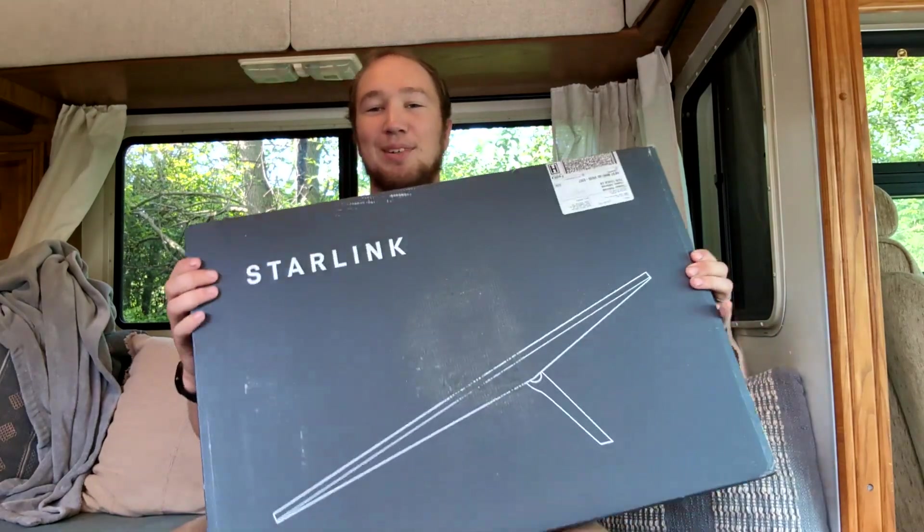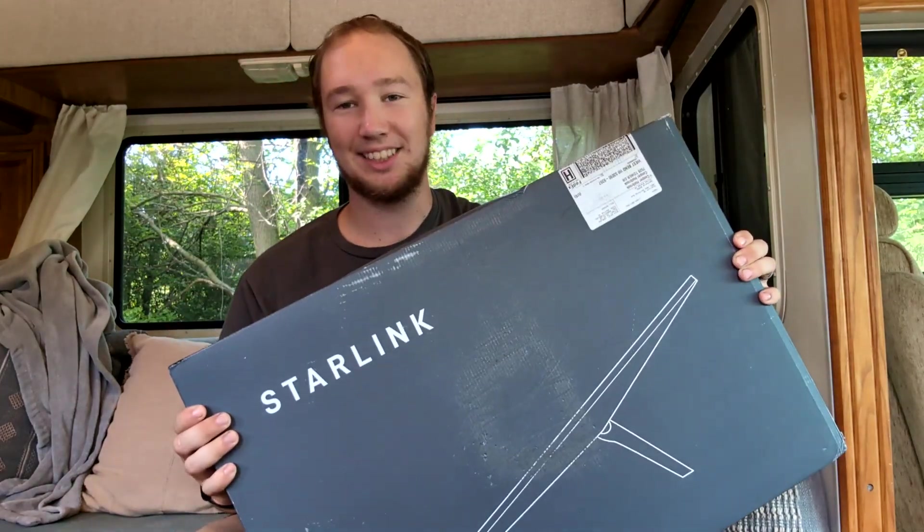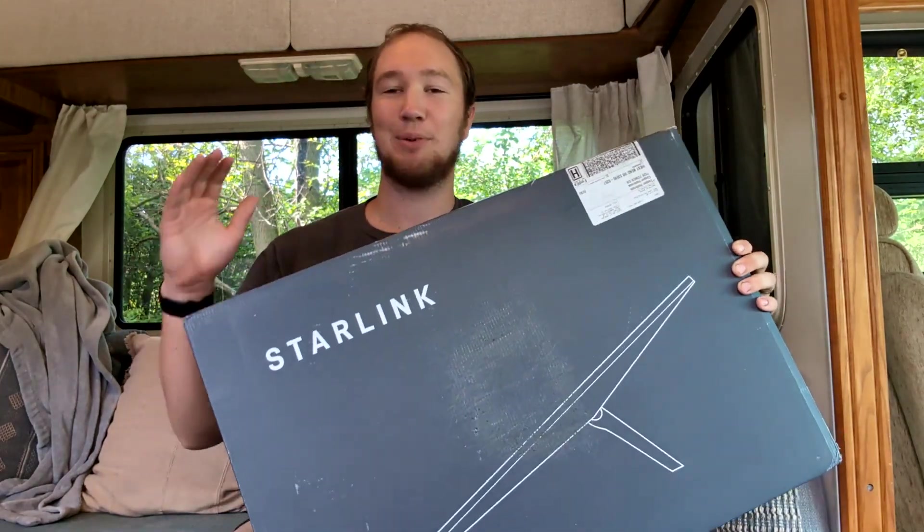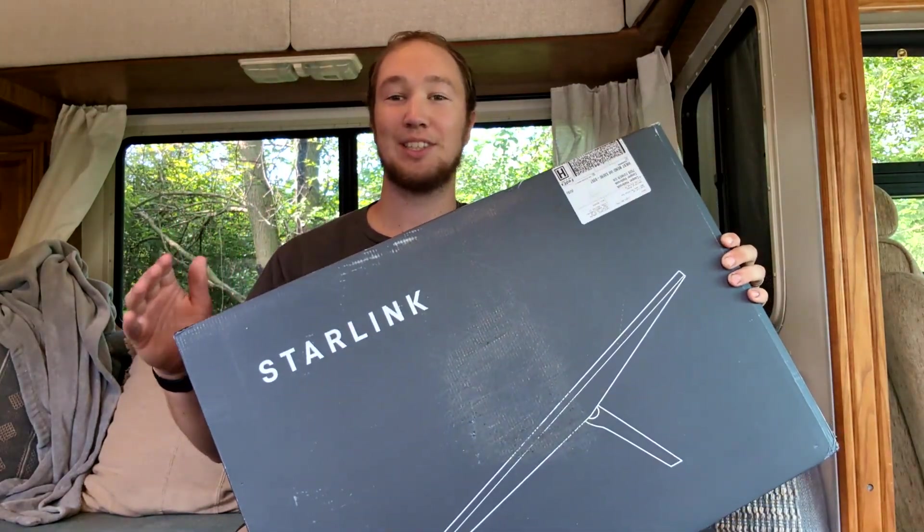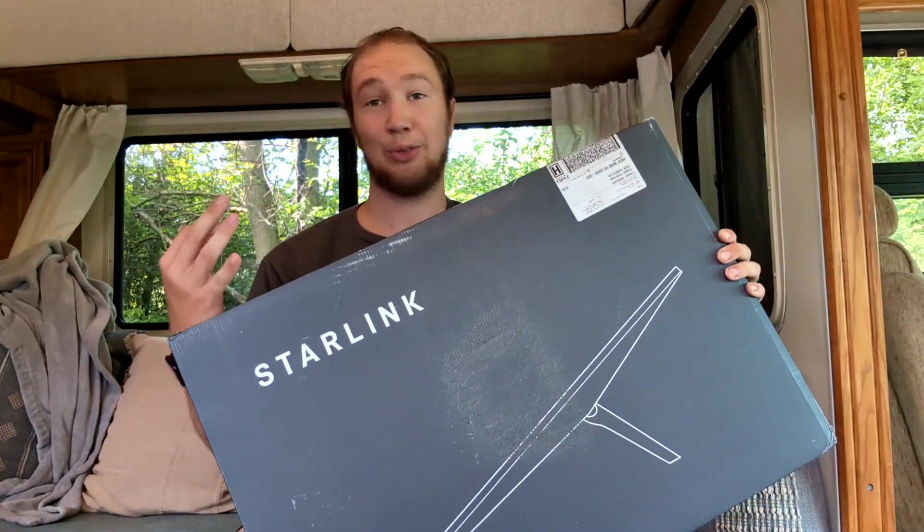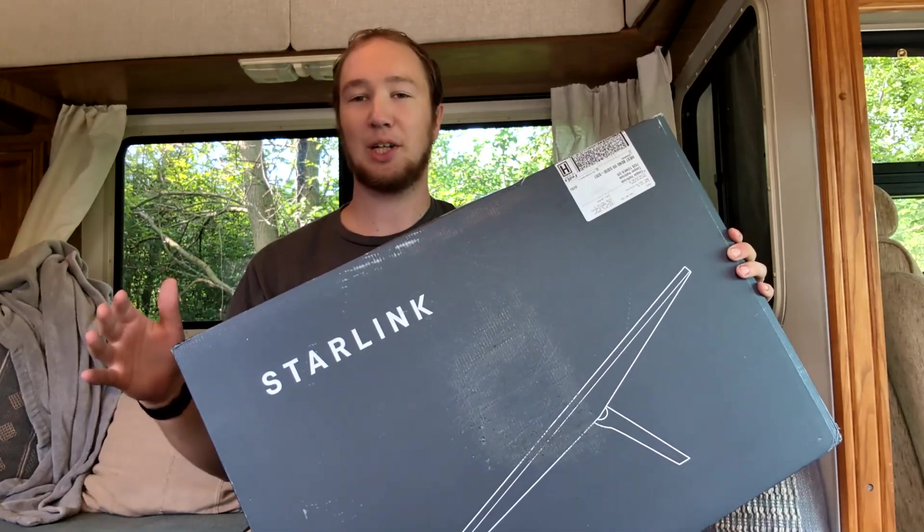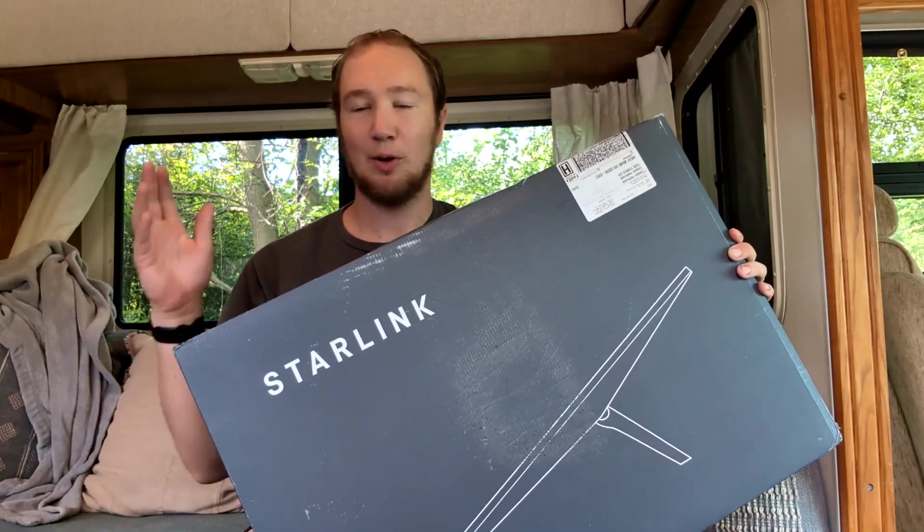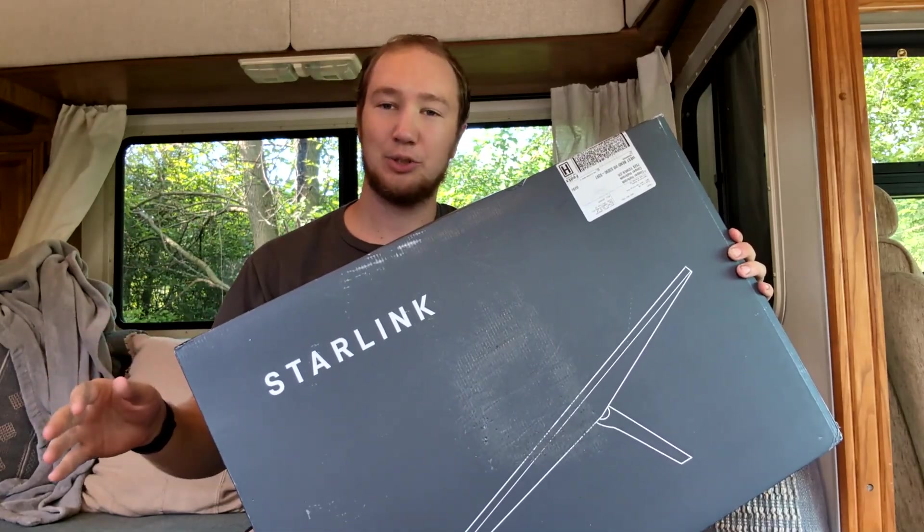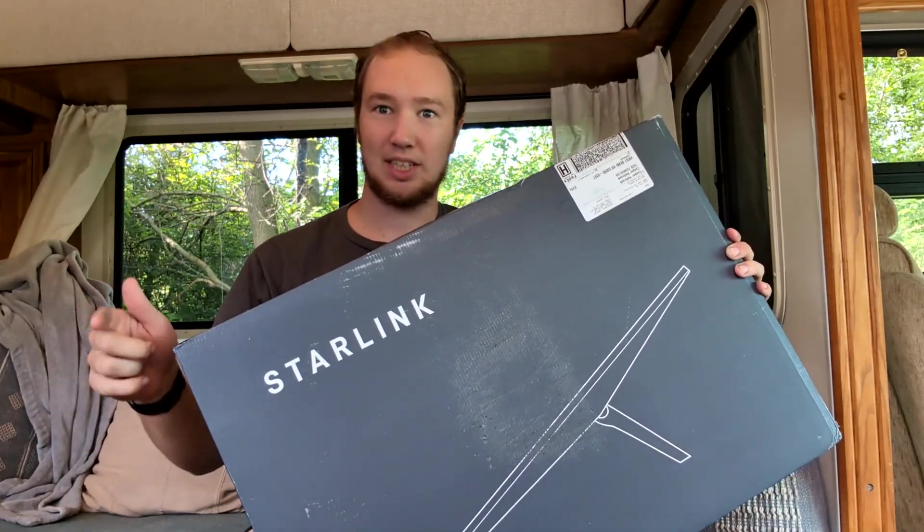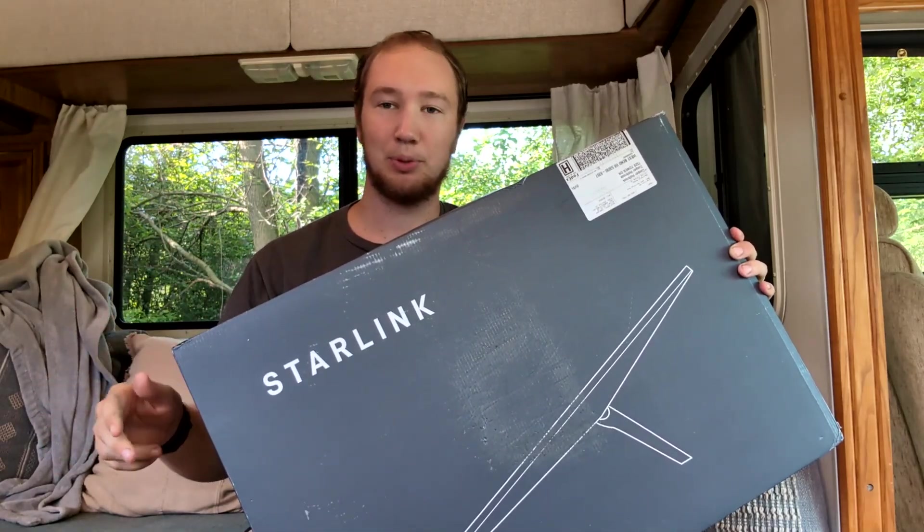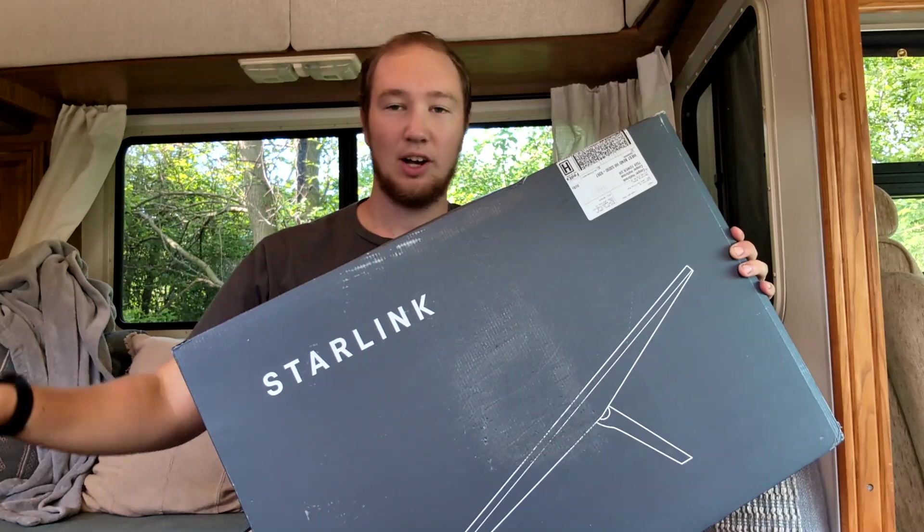It is finally time to unbox the Starlink. I have been waiting to do this for like three weeks now but have been very sidetracked with doing more of the mechanical issues like replacing tires and spark plugs and I'll get into that later.